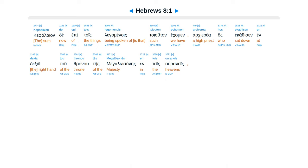Hebrews, Chapter 8. Cephalaion de epi tois legomenois, toiouton echomen archierea, hos ekathisen en dexia tou thronou tes megalosunes en tois ouranois.